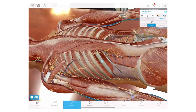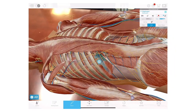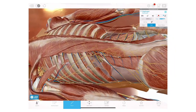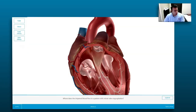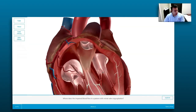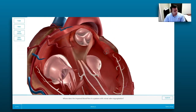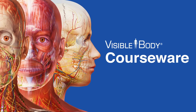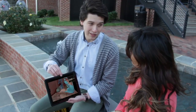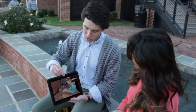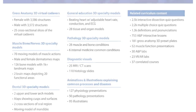Instructors use Visible Body Courseware to host virtual labs, assign interactive homework, and quiz students. Courseware is a web-based teaching and learning platform that is loaded with visual and interactive content that increases student engagement.